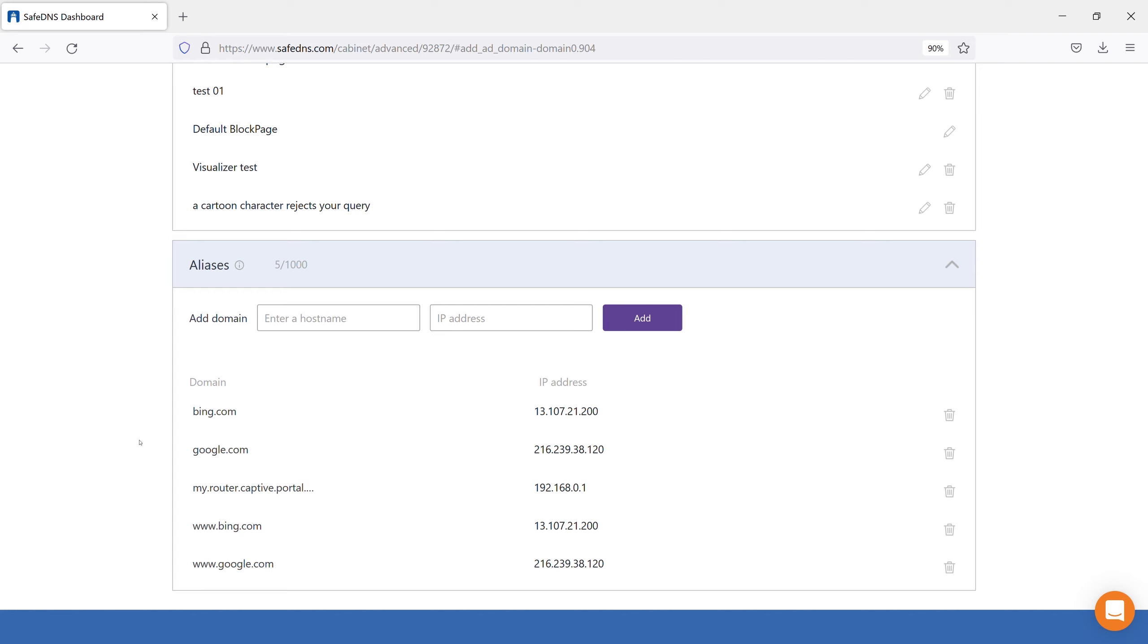Add domain name of the local resource and its local IP address, and click Add. Your local resource will be accessible in 3 to 5 minutes for the policy you have chosen in the top of this page.